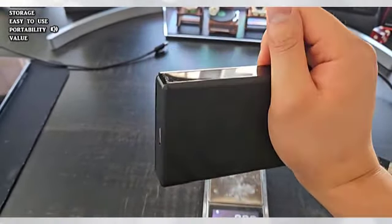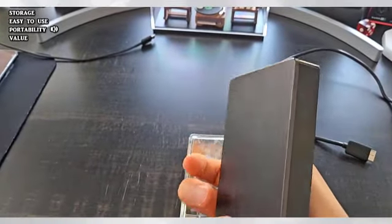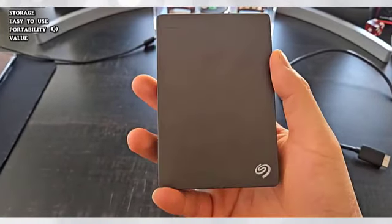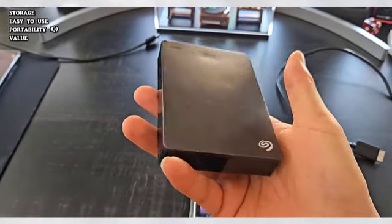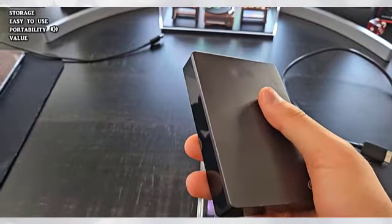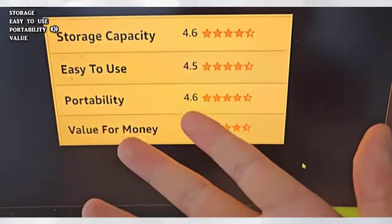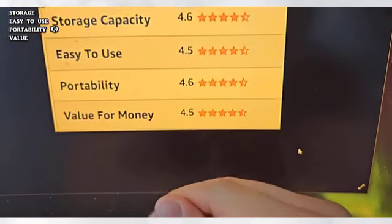But overall it has not failed me. It has not lost any of my data. So I'm pretty pleasantly surprised with how rugged this drive is. So even though 4.6 is a high score, I'm going to have to bump this up to a 4.7.